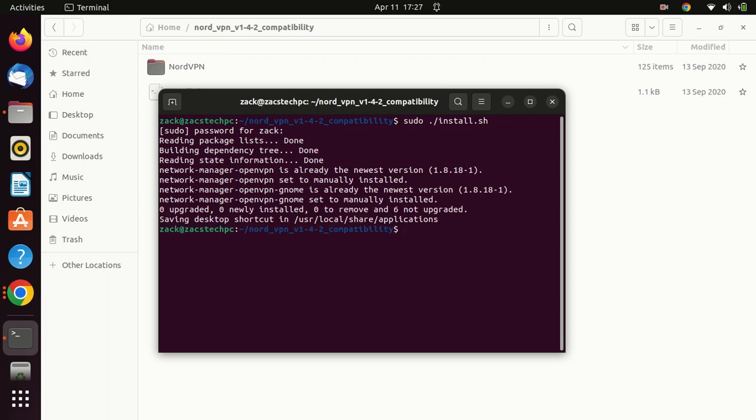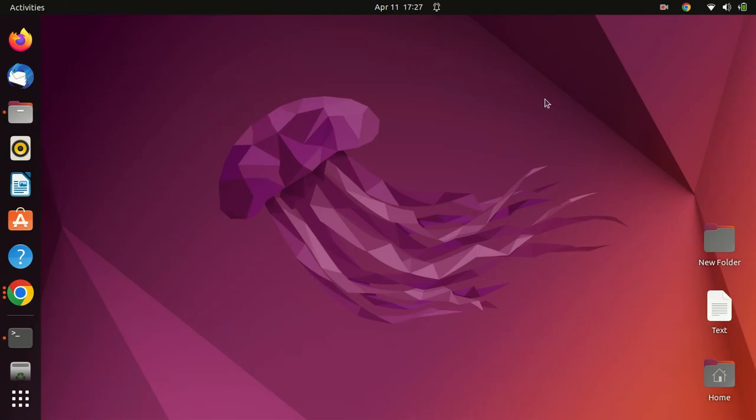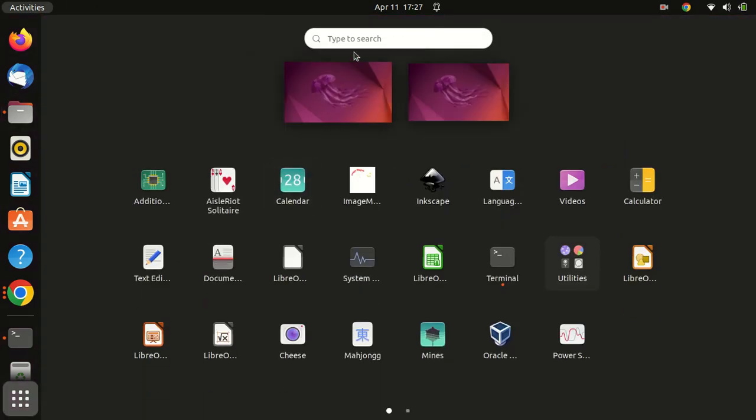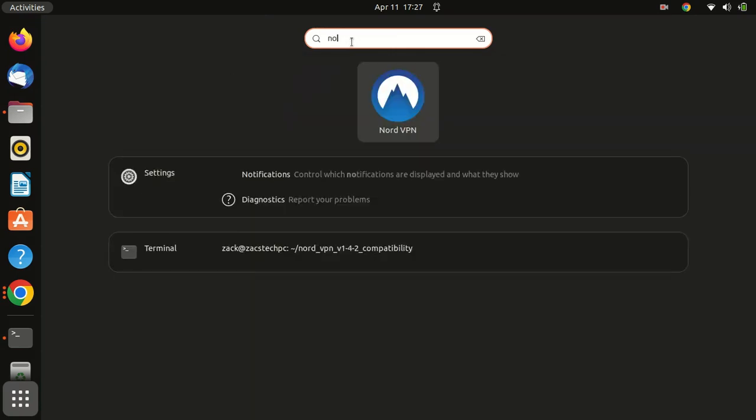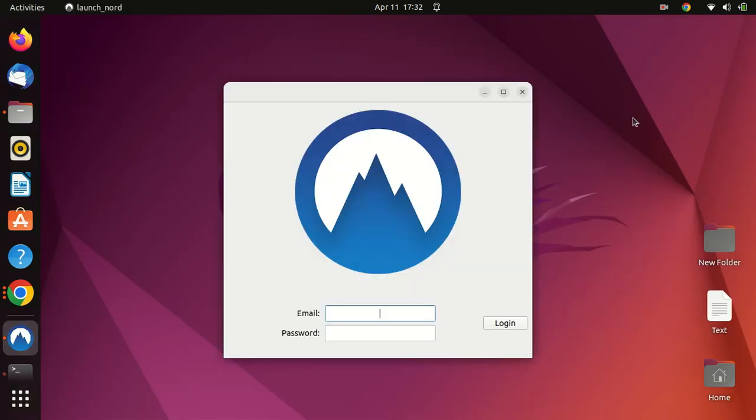The client application is now installed. You can open it from the Applications menu. Just enter your credentials to log in and start using the application.